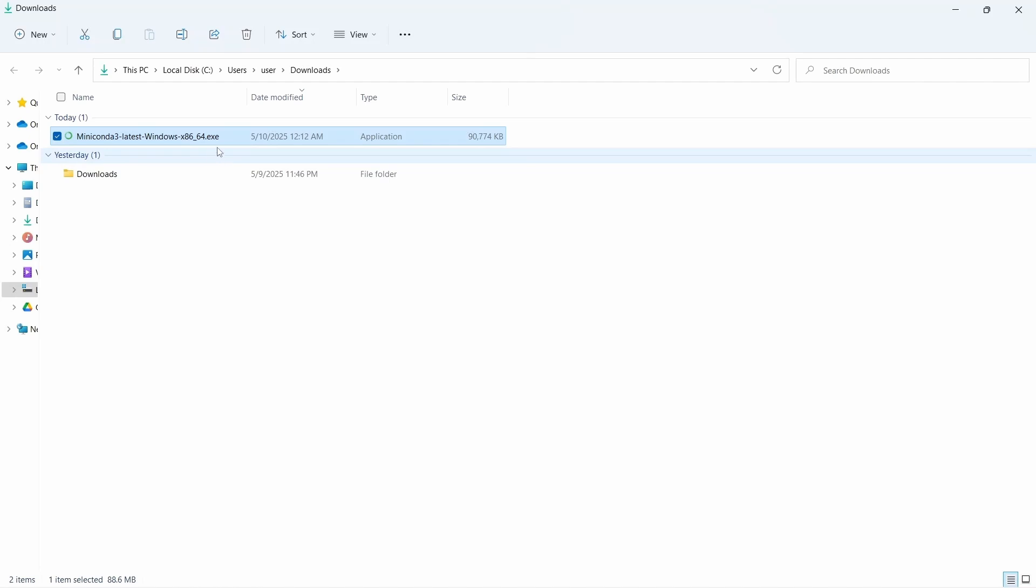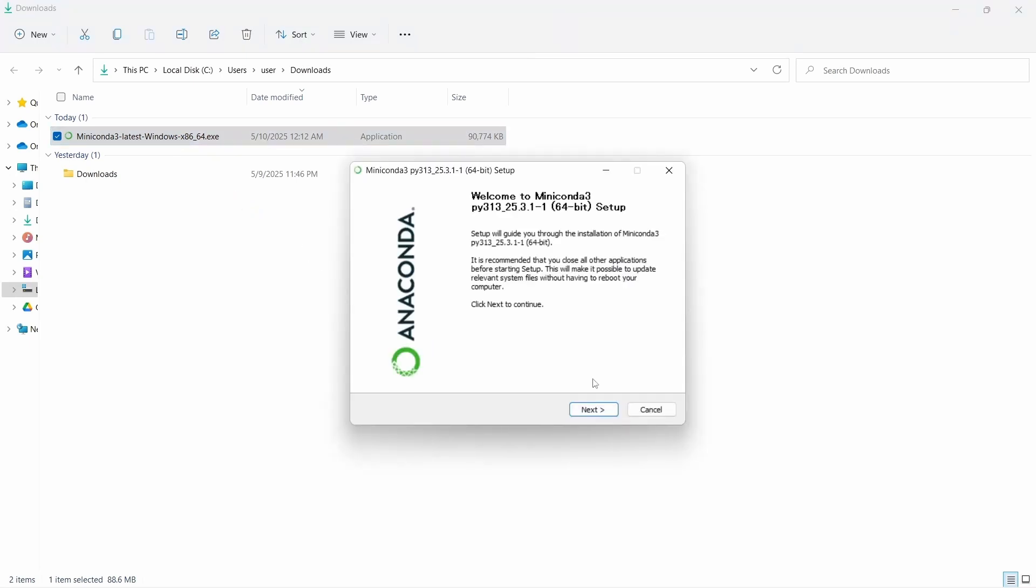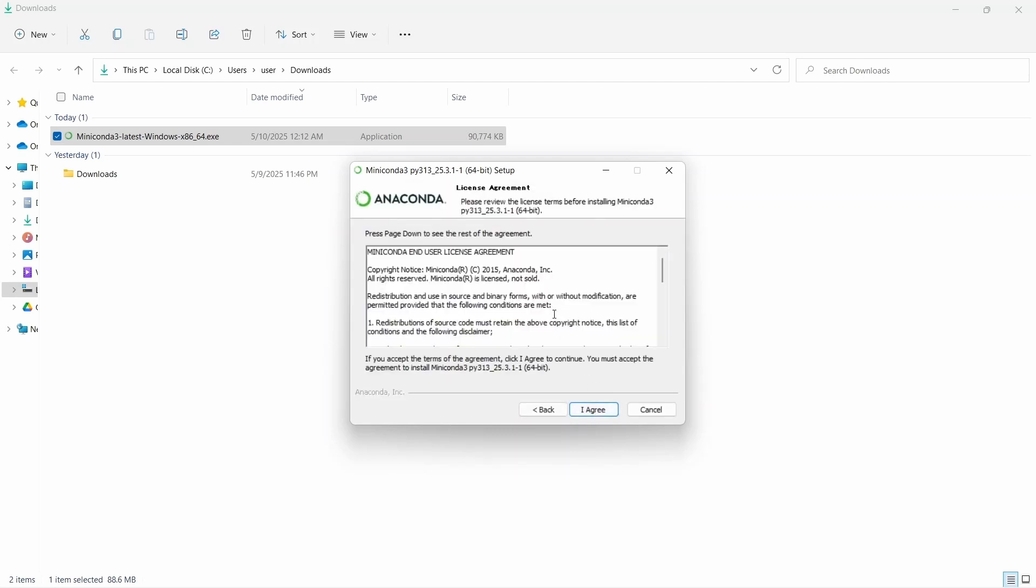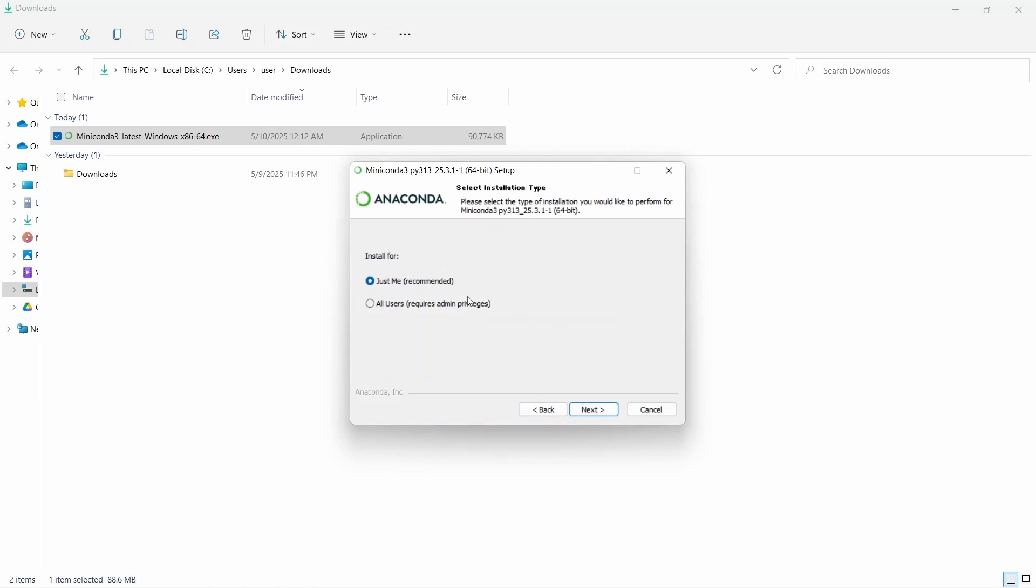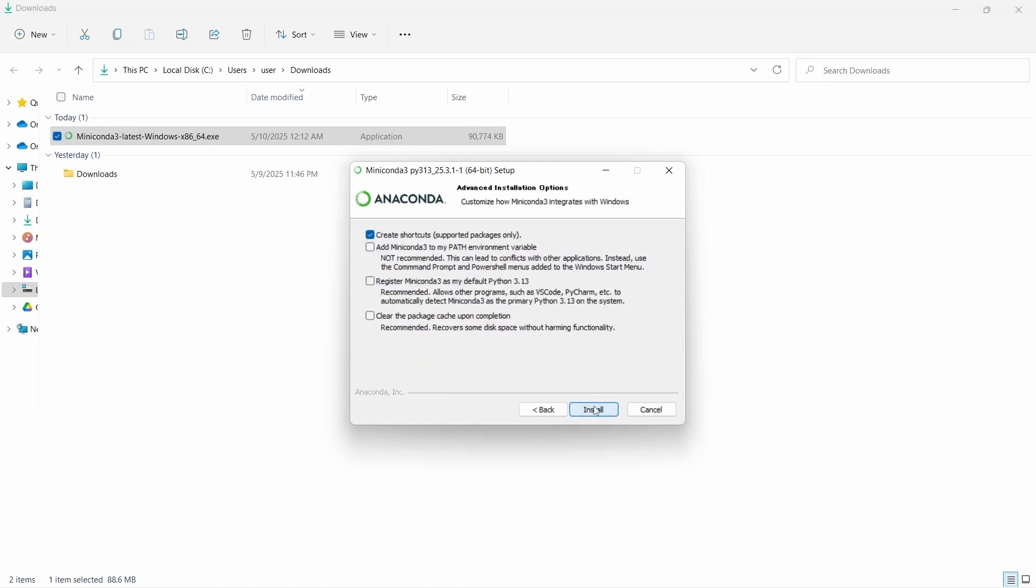Here, our miniconda 3 latest version is downloaded. Since this is an exe file, we can directly double click and run. It will start the installer. Let's click on the next button, and then I agree. Here you can see just me or all users, then next. Now we need to define the destination folder. We can change the folder, but usually it's better to keep in the default location. Let's click on next.